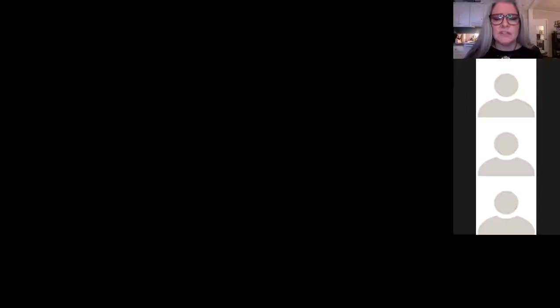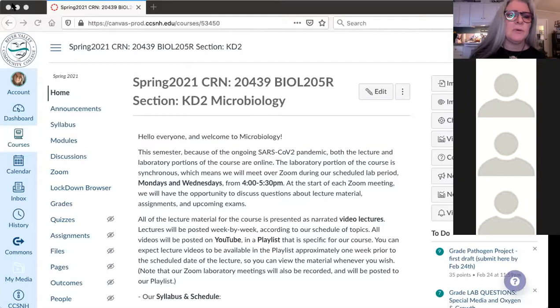No exams or anything this week. You do have two lecture topics and two quizzes — a typical schedule for the week. I did want to share something with you just in case you missed it on Canvas.